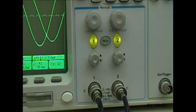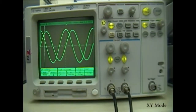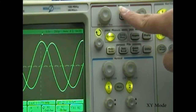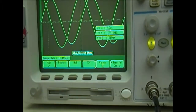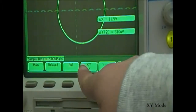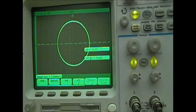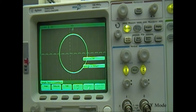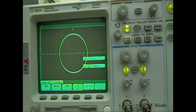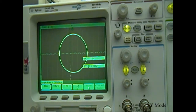To put the oscilloscope into XY mode, first press the Main Delay button in the horizontal section of the control panel, then select the XY option. XY mode displays a single plot by taking a value from each channel at each point in time. The value of channel 1 is the X value, and the value of channel 2 is the Y value. In this example, because channel 1 and 2 were sinusoids that were 90 degrees out of phase, the corresponding XY plot is an ellipse.